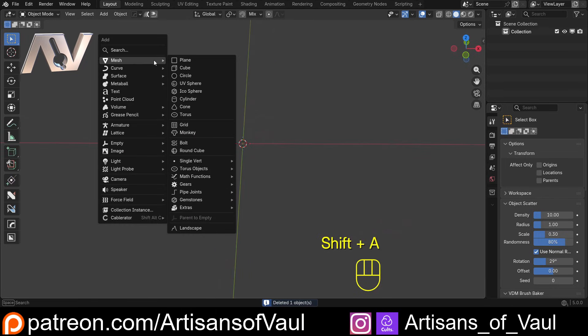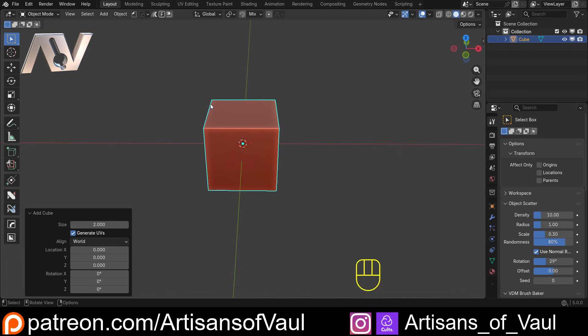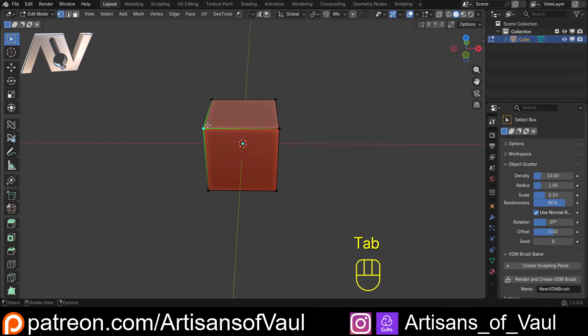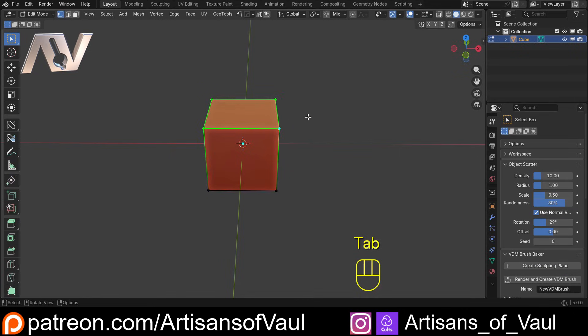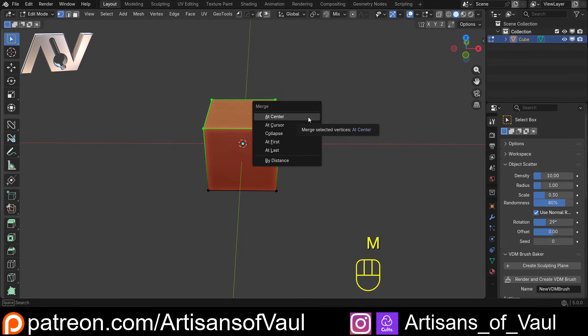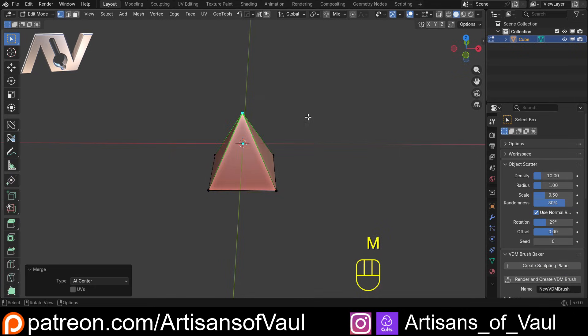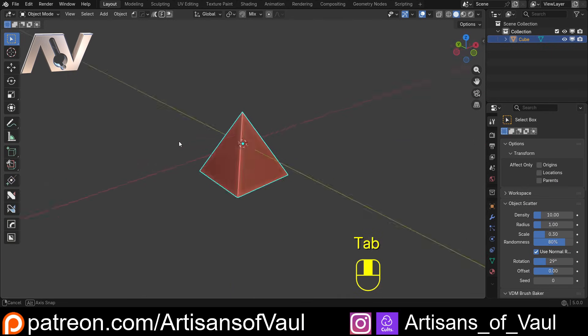So what I'm going to do is shift and A, mesh and bring in a cube. Then I'm just going to tab into edit mode, select these at the top, M, and then at centre. And we've got ourselves a pyramid. Great.